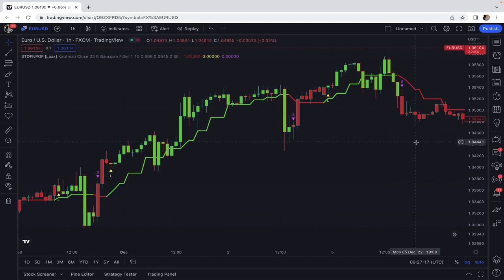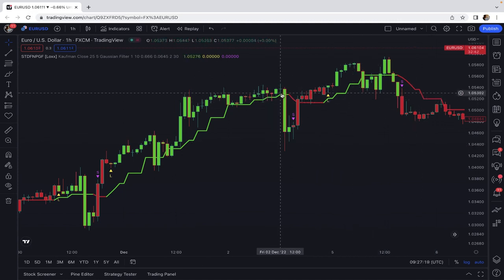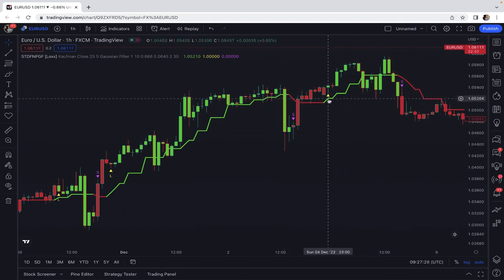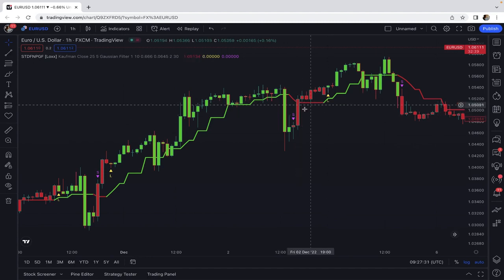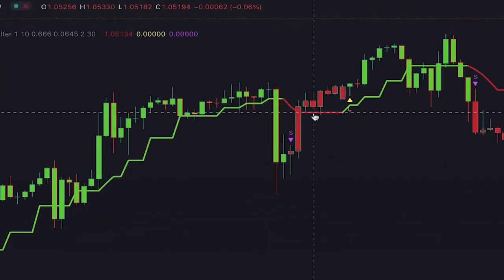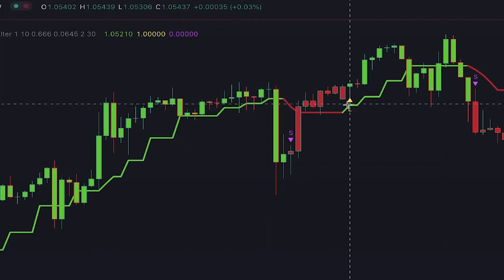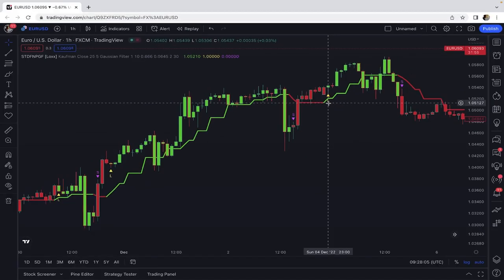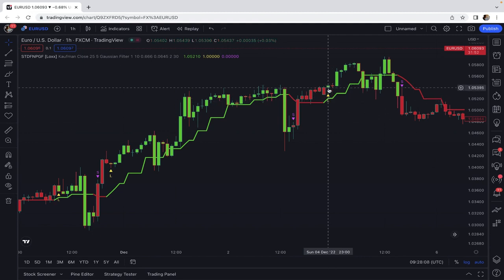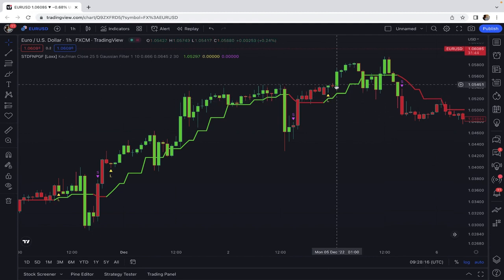This is an excellent indicator that perfectly shows turning points of the market. As you can see, this line changes color between red and green and it also shows trading signals for opening long and short positions. For example, here the line turned green so the L signal for opening a long position appeared. Please pay attention that a decision is taken only when this candle is closed — the entry point would be at the beginning of the next candle.